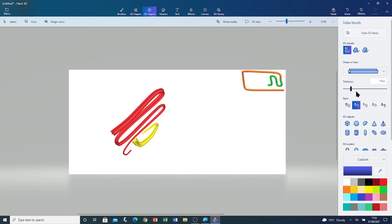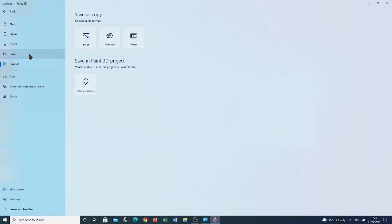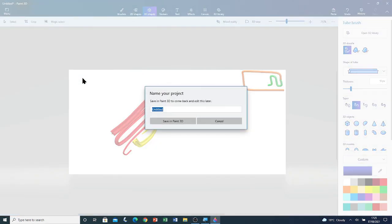Now that I've introduced you to the Tube Brush, I'm going to save this file. Menu, Save. There are four options. I'm going to save it as a Paint 3D project, because when you have 3D objects in your Paint 3D project you have to save it as a Paint 3D project — otherwise the objects will stay as 2D and won't become 3D. I'm going to call this file Tube Brush and save it in Paint 3D.